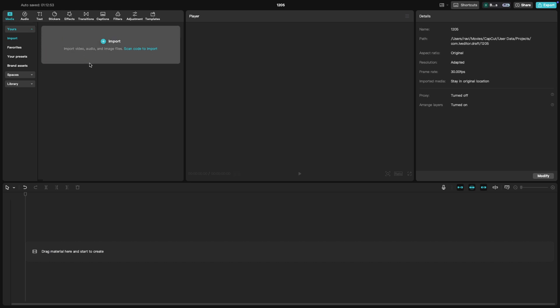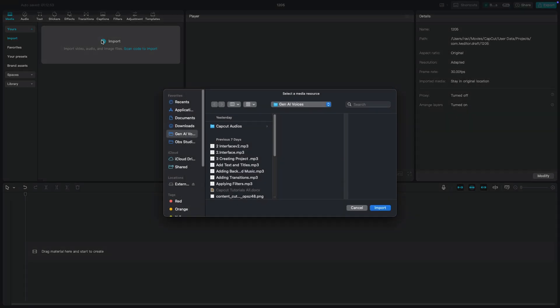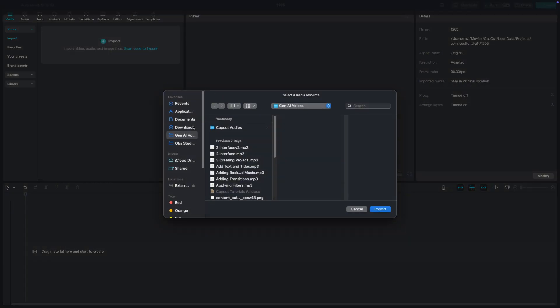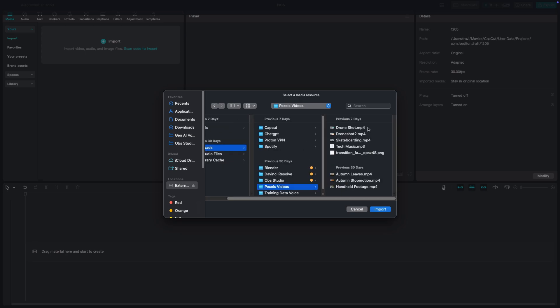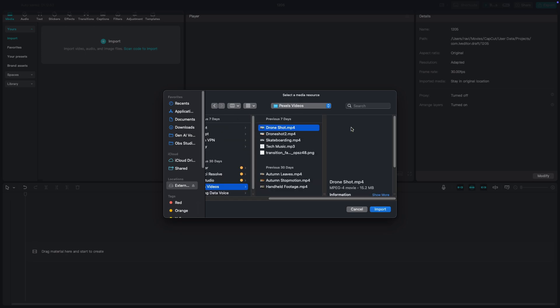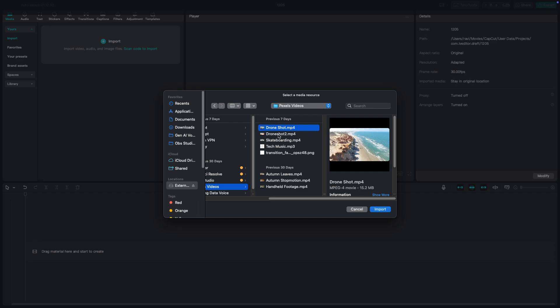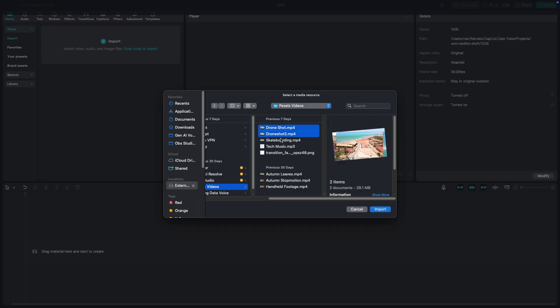To import media, click the Import button in the media library. This will open a file explorer window where you can navigate to the folder containing your video clips, audio files, and images. Select the files you want to import and click Open.